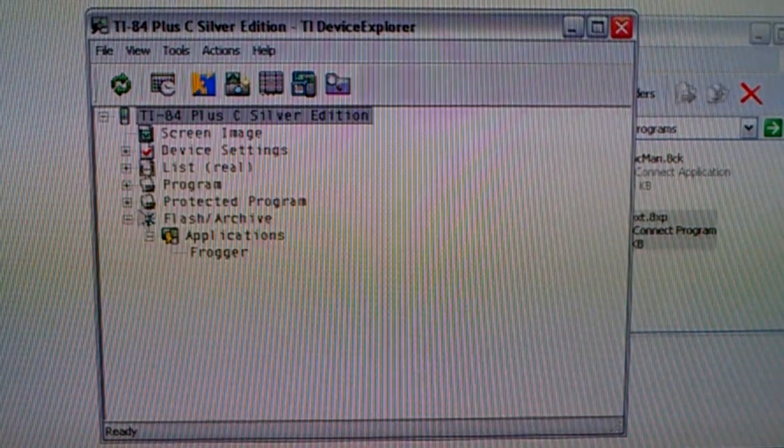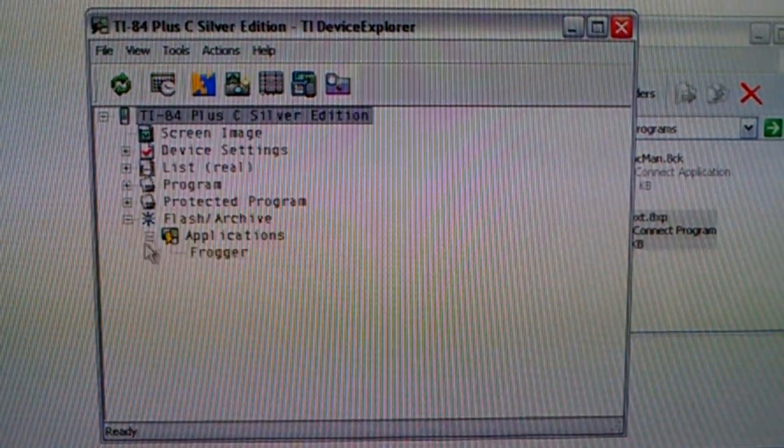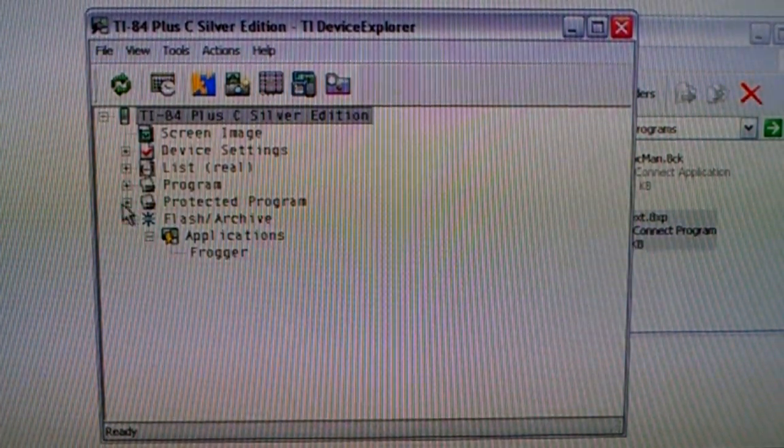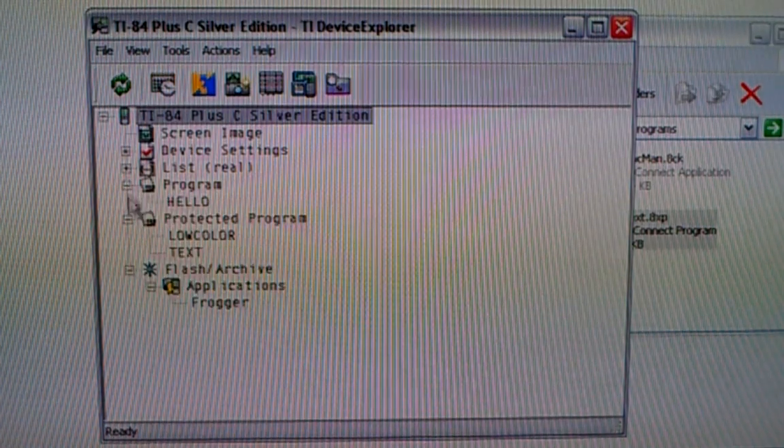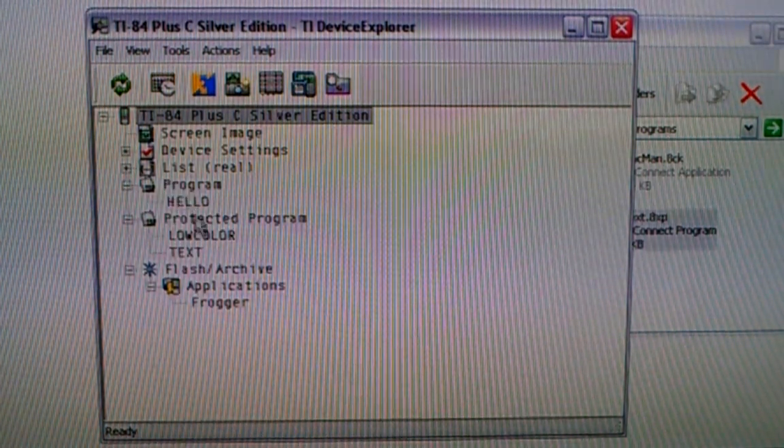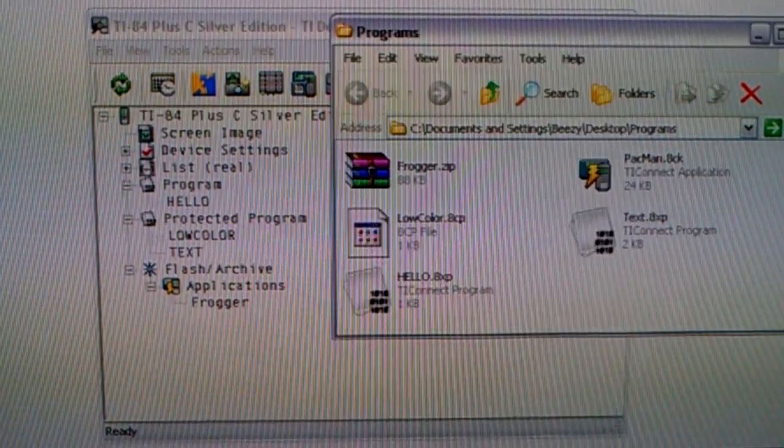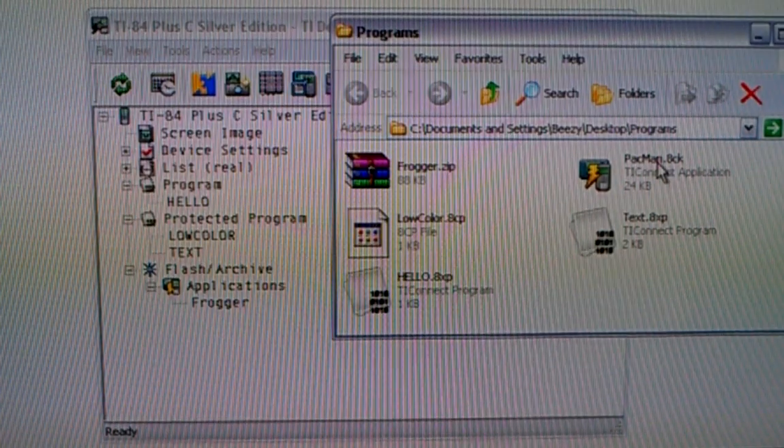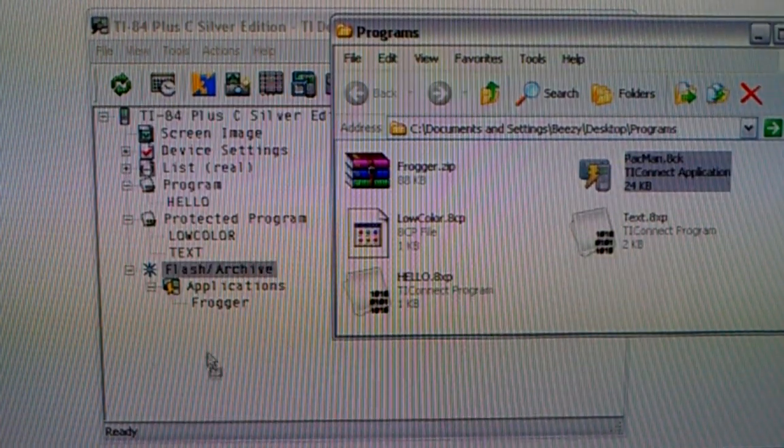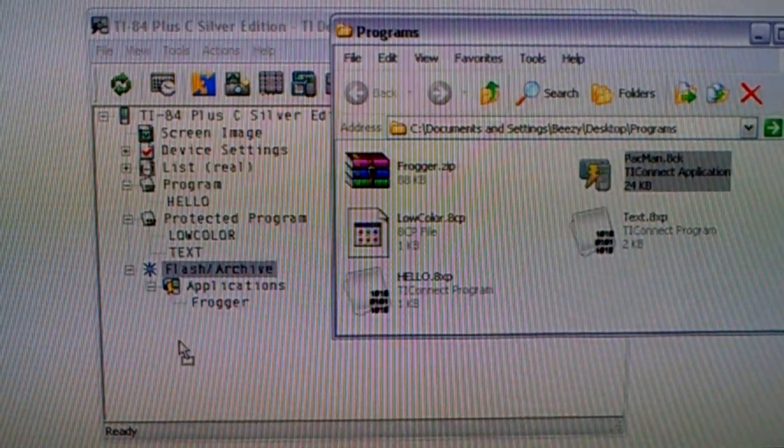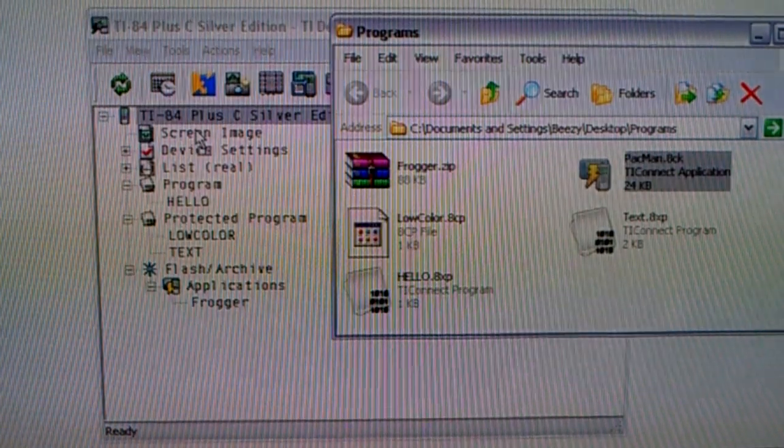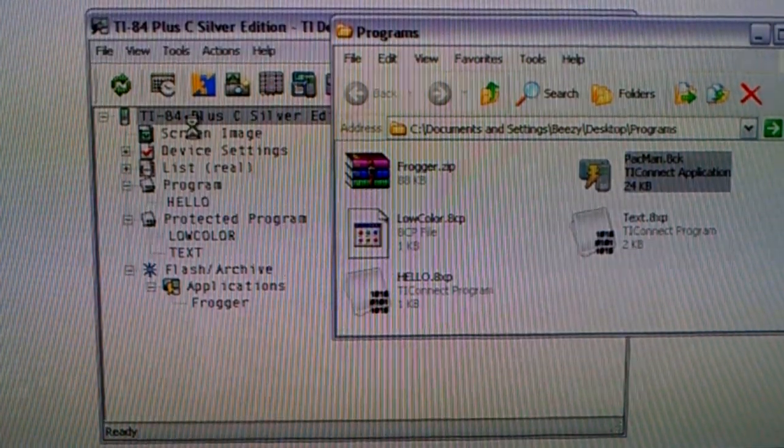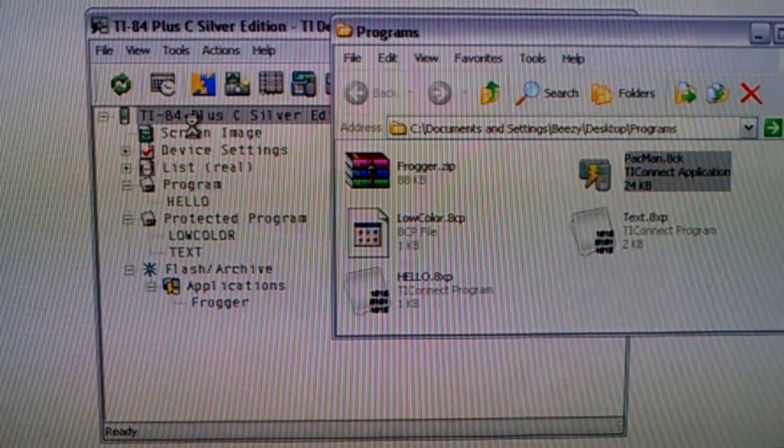Alright, so now I can look in here, and verify that those programs were put on there. And now for the last one, I'm just going to drag over pacman.8ck. And look, I'll show you, if I throw it up here, it's just going to go into the flash anyway.